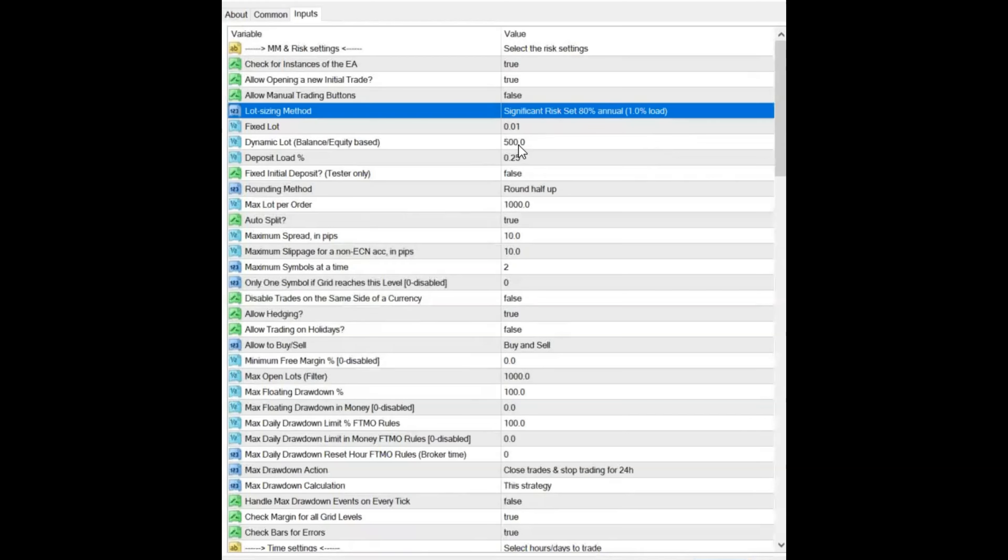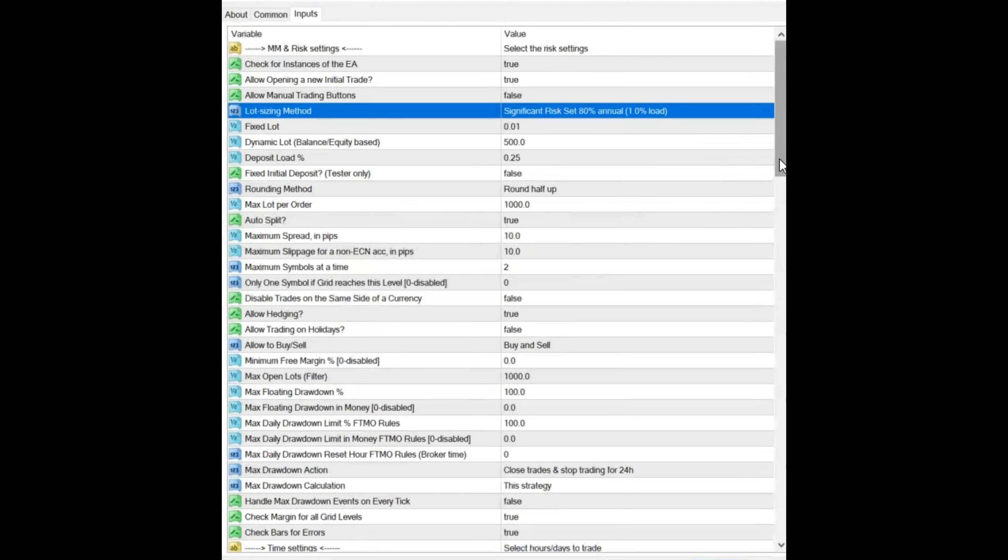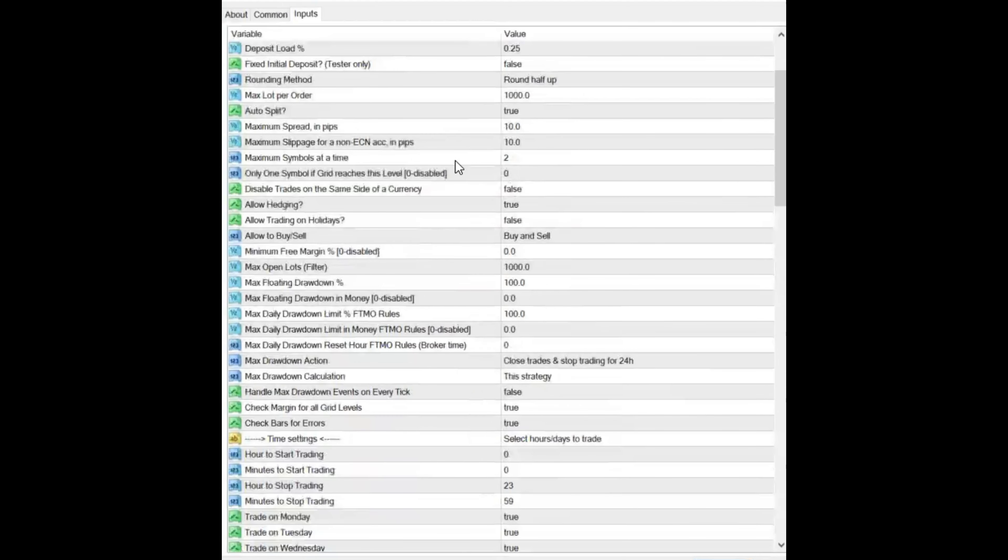And let's just run down. I didn't change any of this. Max symbols at a time is two. I do believe when we looked it up, that does only for Waka Waka. It does not count the Golden Pickaxe symbols.